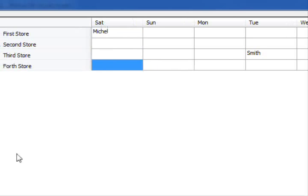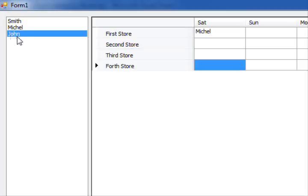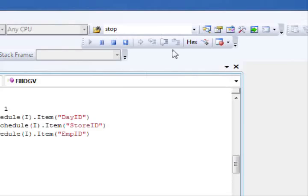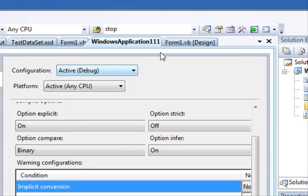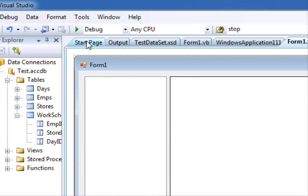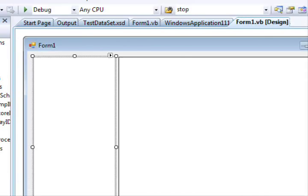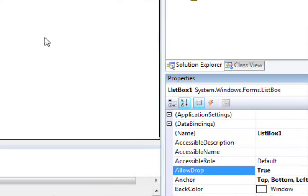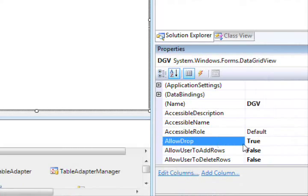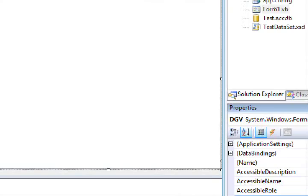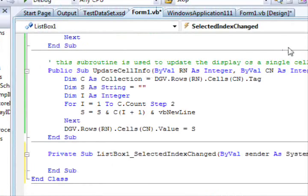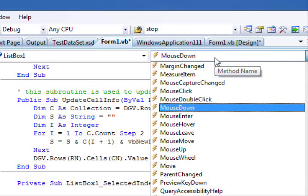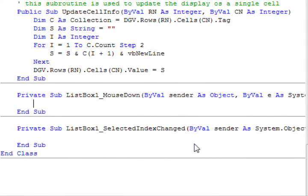So let's run this code and see how it works. If we look here, we can see Michael, we can see Smith. It's as simple as that. Now let's get to the next step, which is that we want to be able to drag information from here and put it here. In order to allow drag and drop operations to work, click on the control and change the allow drop property to true, and the data grid if you change its allow drop property to true as well.